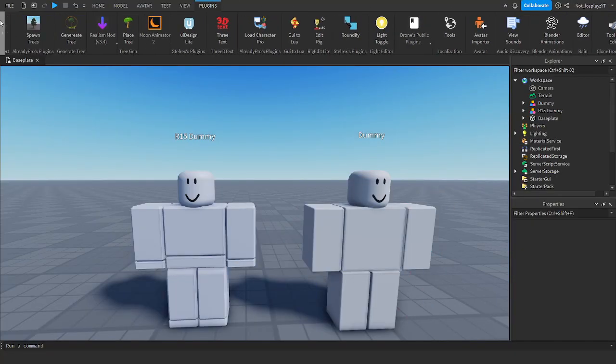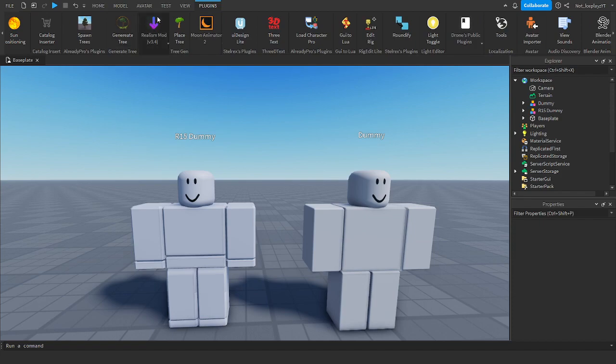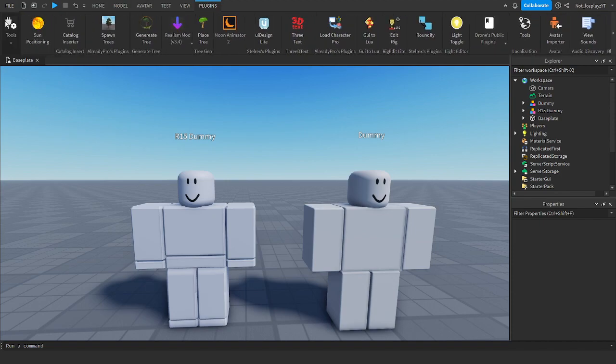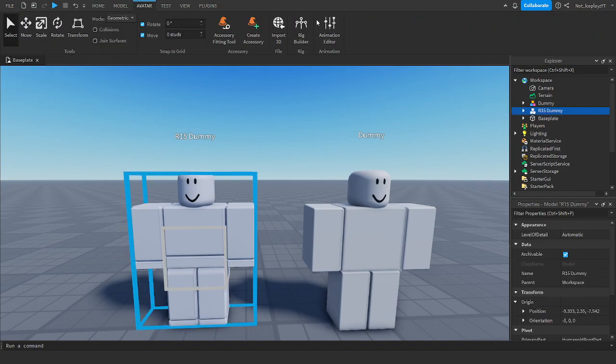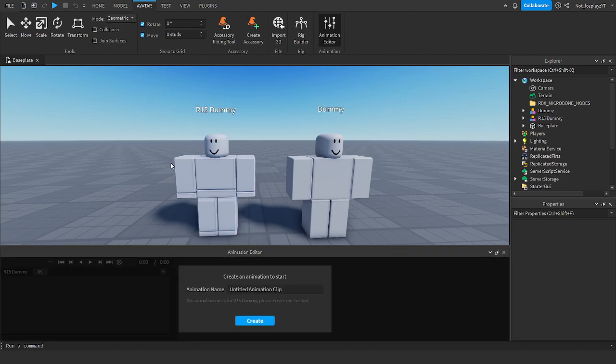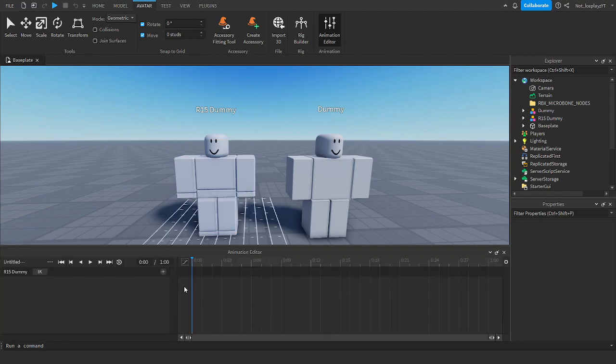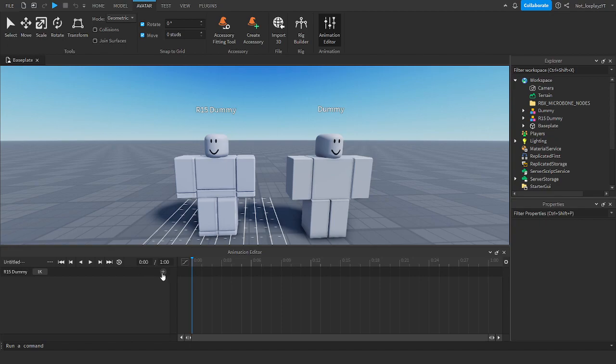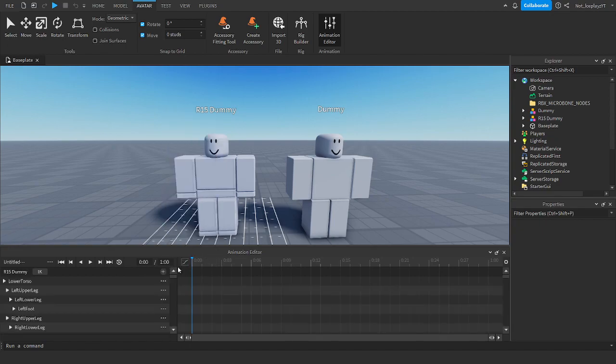So basically the live animator. Alright, so we've got the animation editor. We want to click this, add this, and then do your usual thing when you're going to do your live animation.